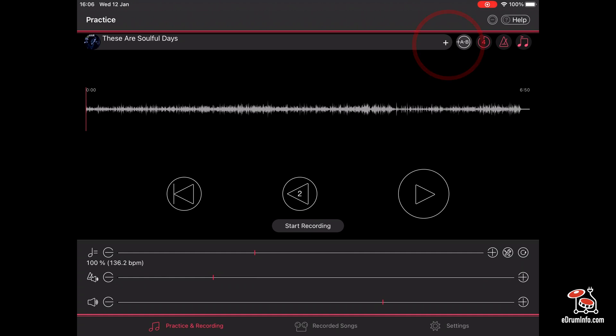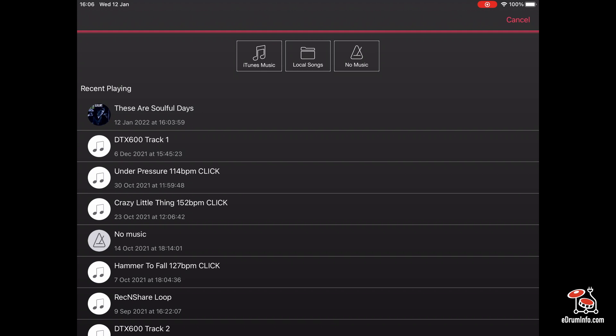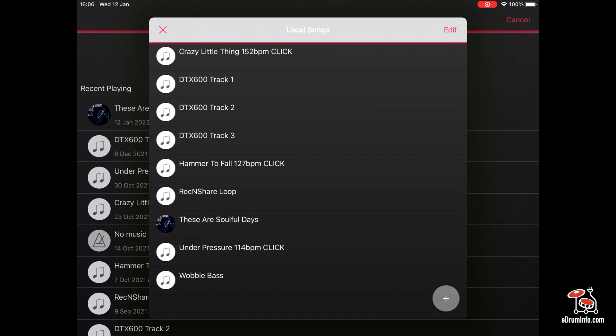I'm going to touch the top of the screen. So I get this screen opening up, I'm going to touch local songs, and then I'm going to touch the plus in the bottom right hand corner of the screen.